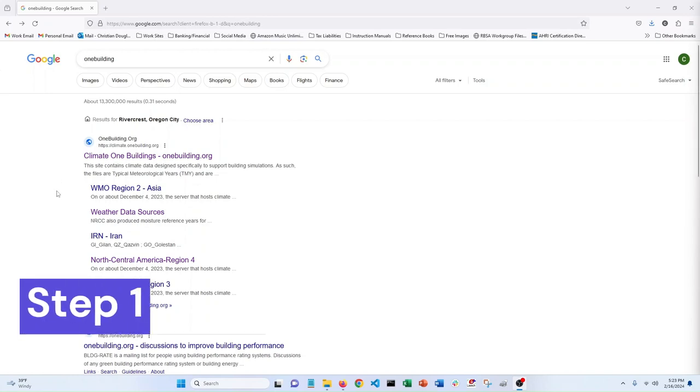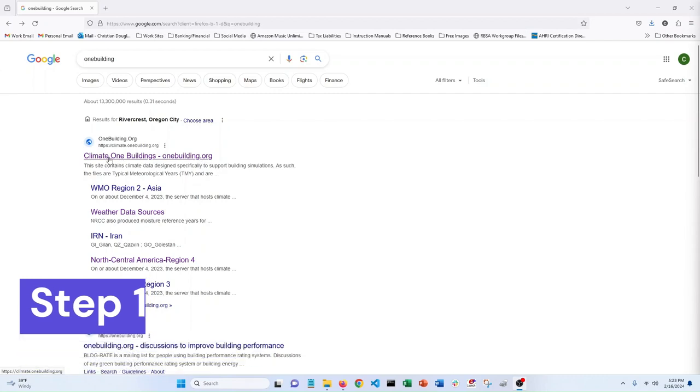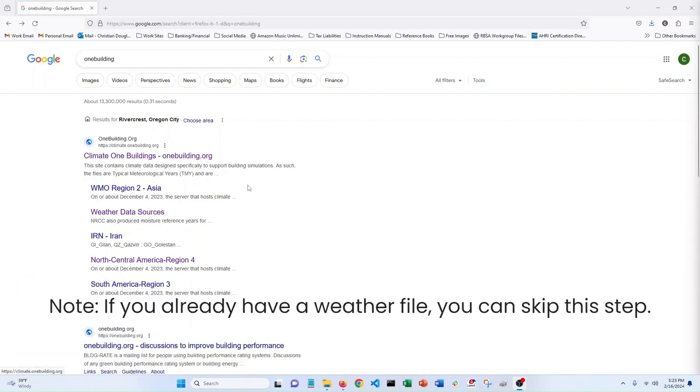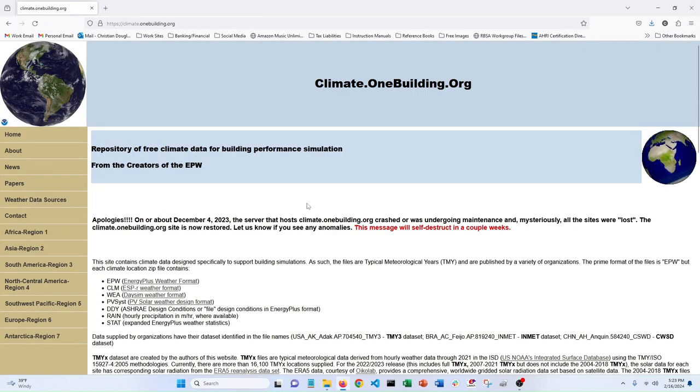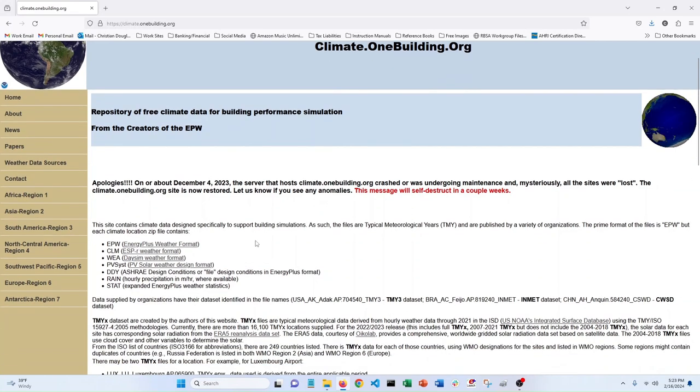The first one is you need a weather file, and the place that I like to go is this site climate.onebuilding.org. They have lots of different kinds of weather data. I'll include this link in the video description, but if you come here they really have weather data for sites all over the world.